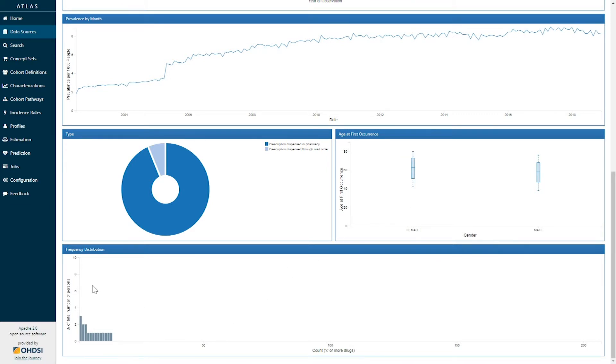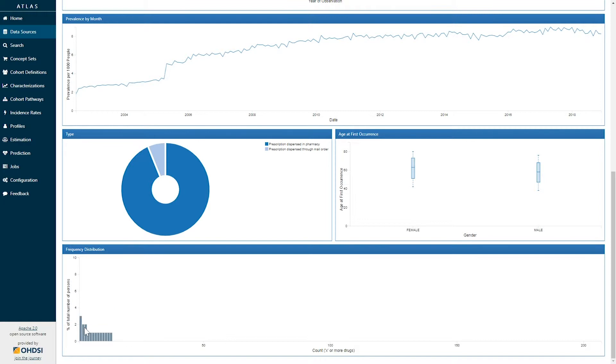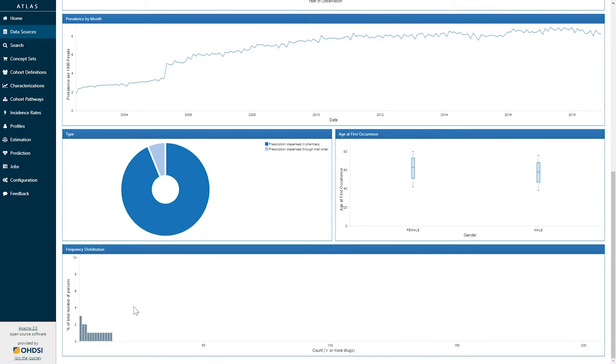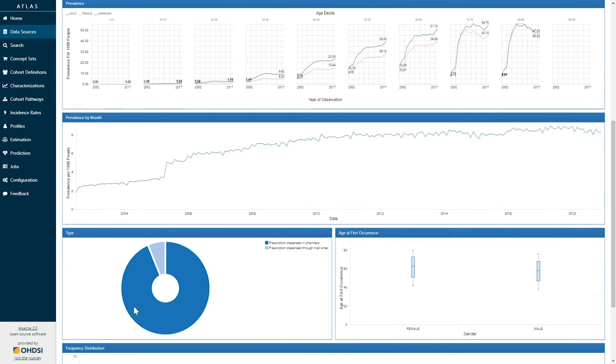Finally there is a plot of frequency distribution showing the cumulative distribution of the number of records for this particular concept amongst the patients who were exposed. So here we can see that everybody has at least one record but we can see that many individuals have two three four all the way out to 13 records of lisinopril within their medical record.